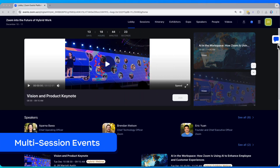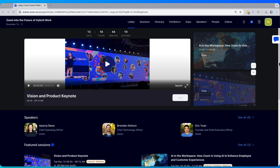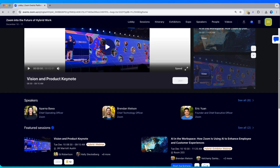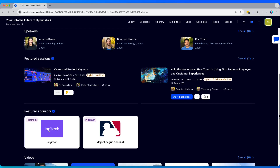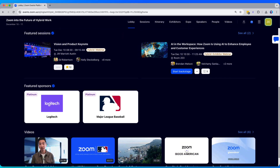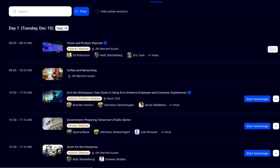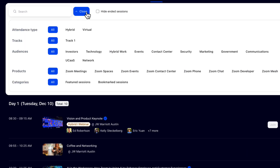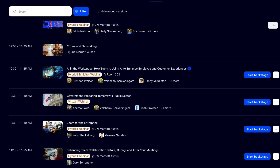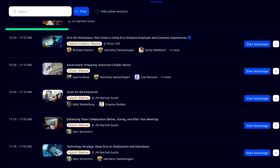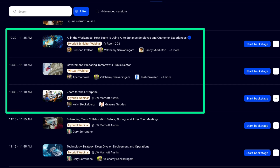Finally, multi-session events are an incredibly powerful event type. This event type is only available for Zoom Events license holders. Multi-session events unlock an entirely different event lobby, along with the capabilities to run conference-style events that span up to six days, involve multiple tracks with numerous sessions, including up to 15 concurrent sessions, perfect for breakout room content.